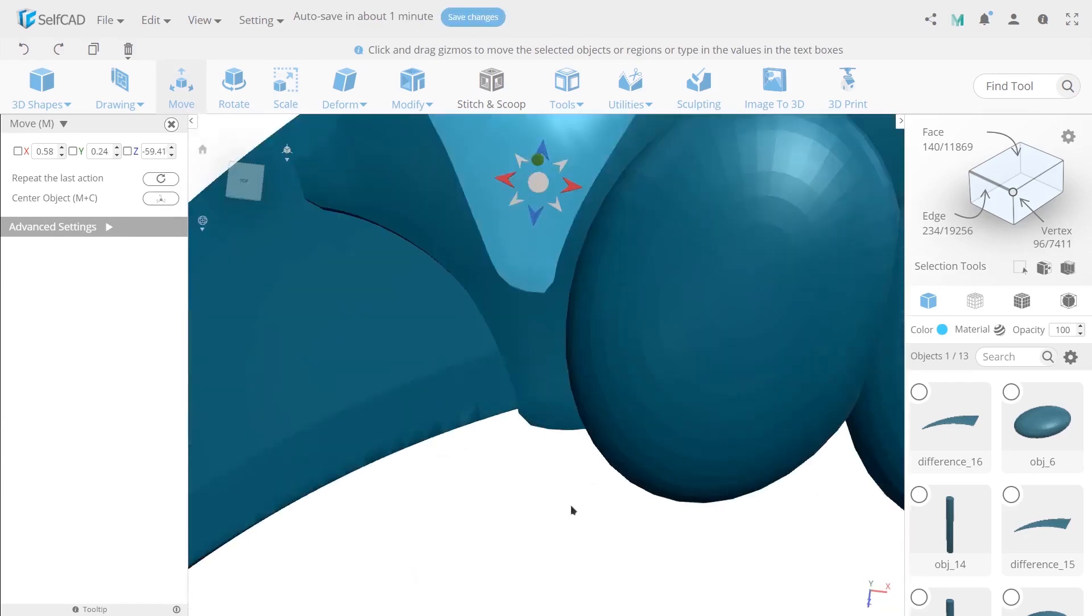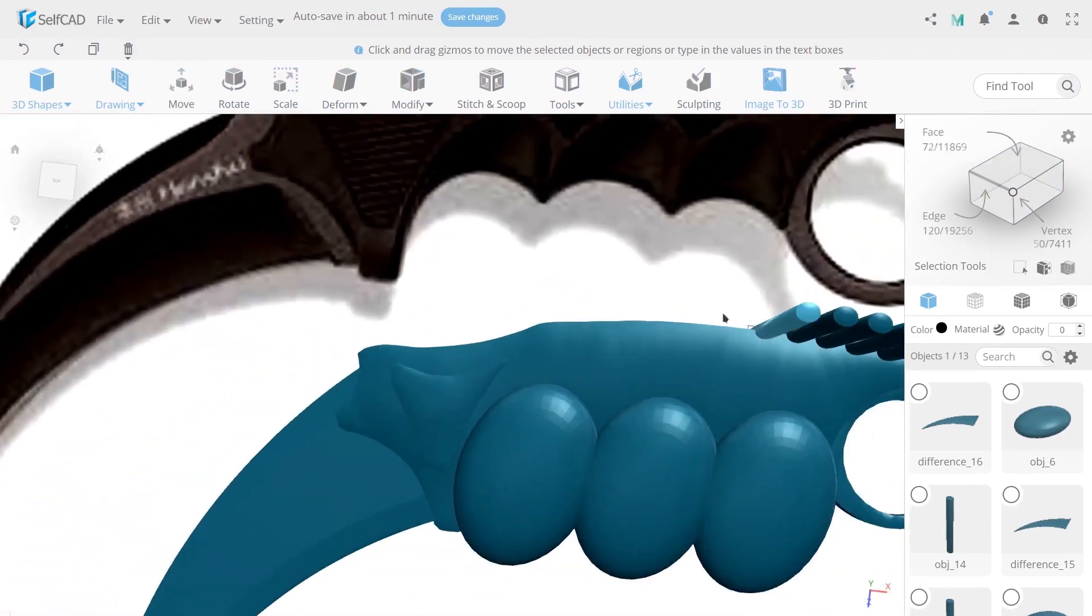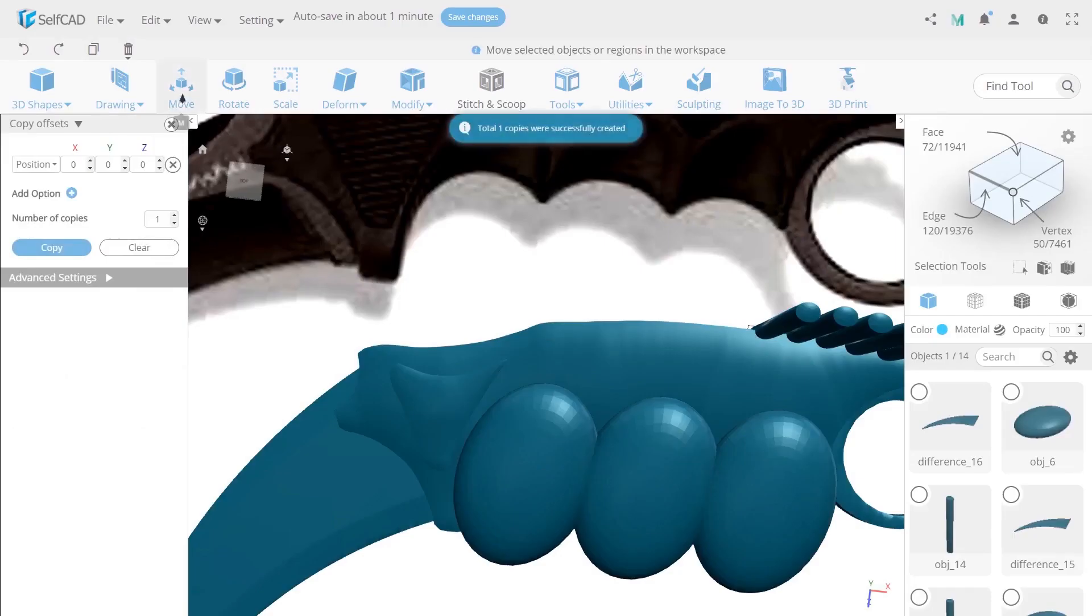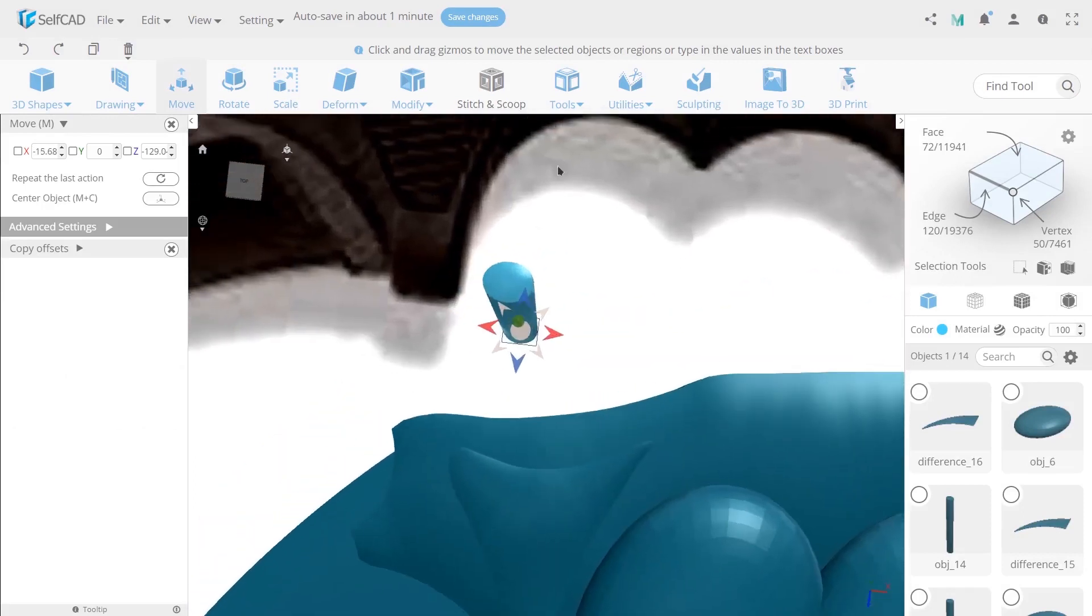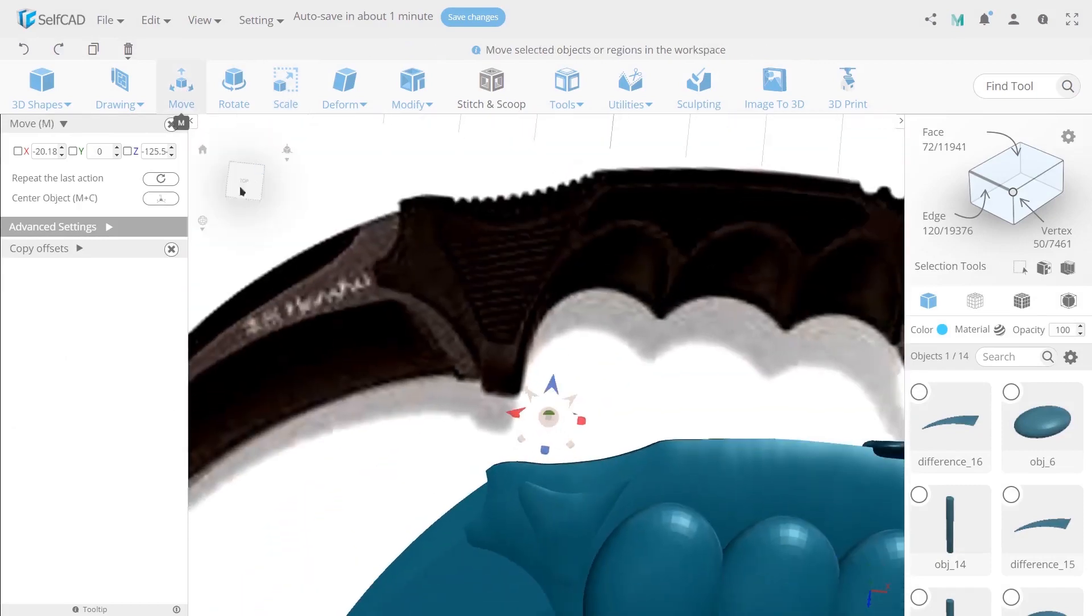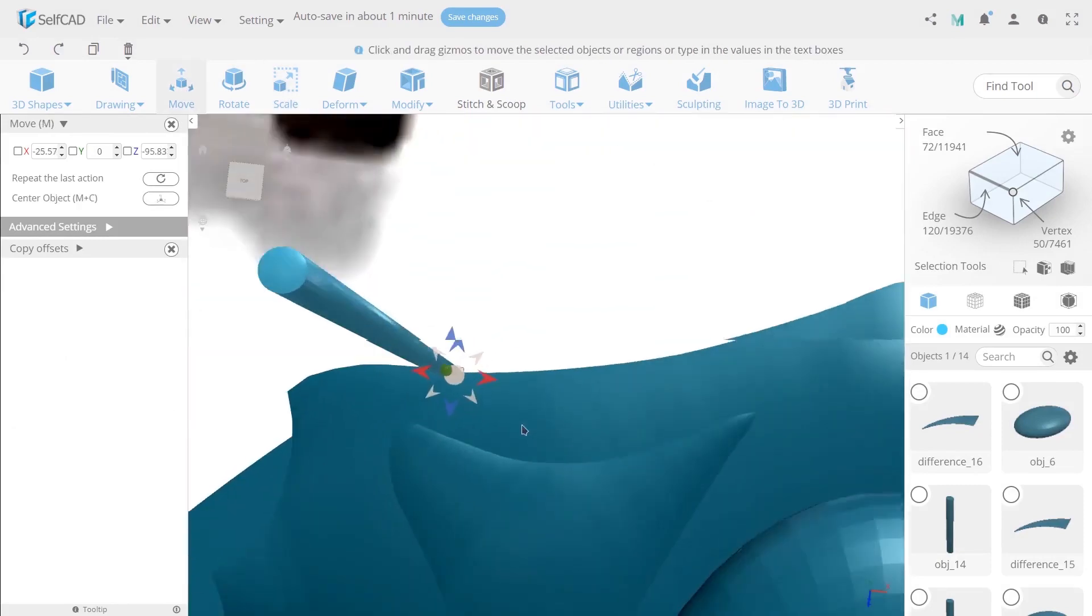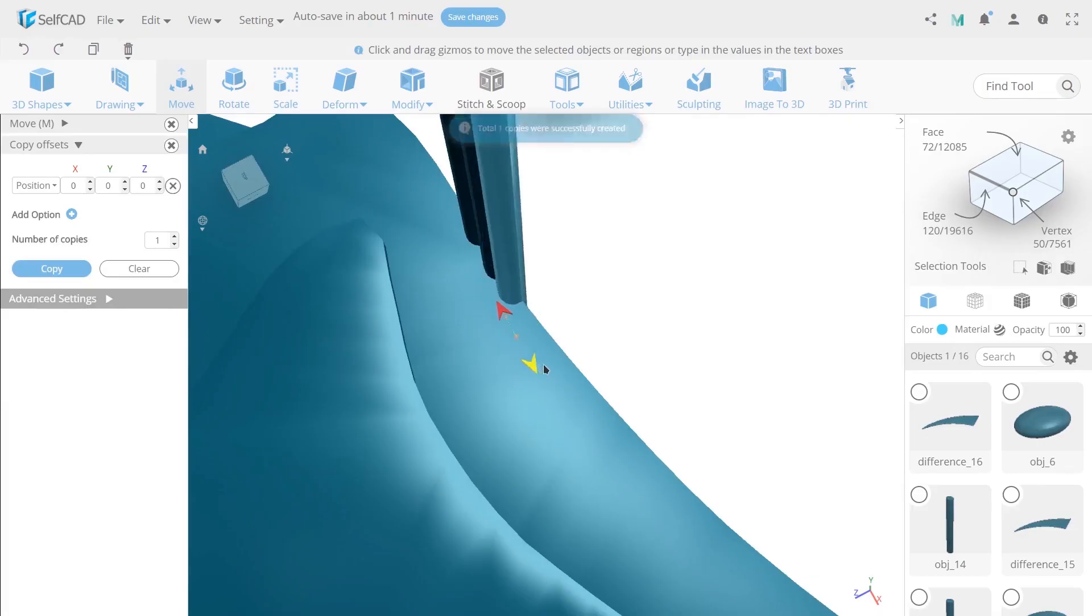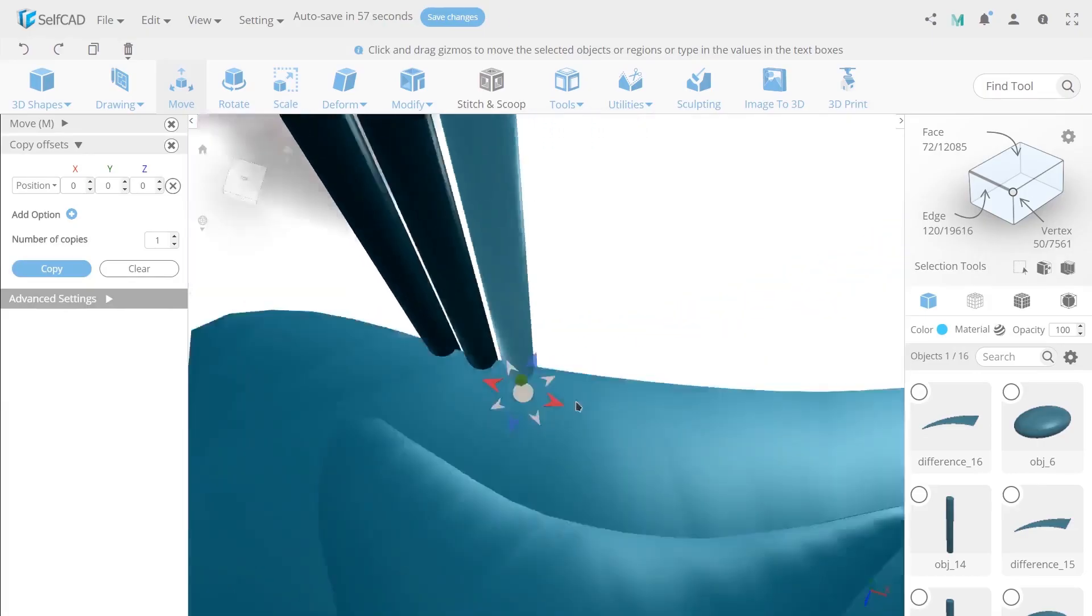Now select one of our created cylinders and with the help of copy offsets make a copy and move it aside. Next use scale to reduce sizes on 3.5 on axis Z and X and open move tool to set up the correct position. Create two more copies.